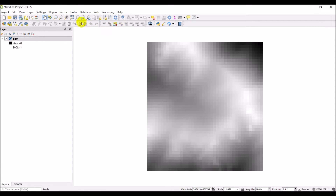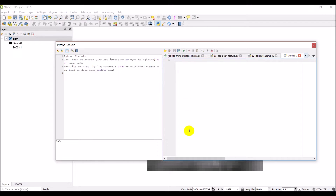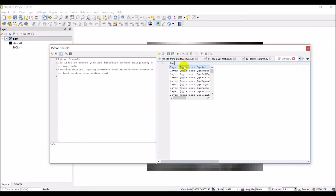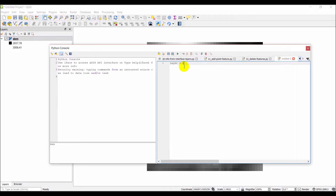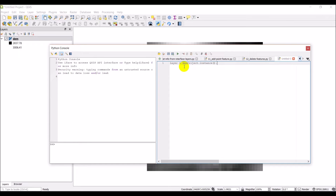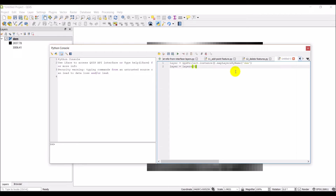Now I'm going to open up my Python console and editor and create a new file. The first thing I need to do is get the file name of this layer. The way we do this is we get all the layers: layers equals QGIS project dot instance, get map layers by name with the name 'DEM', and my layer is going to be the first layer in that list.